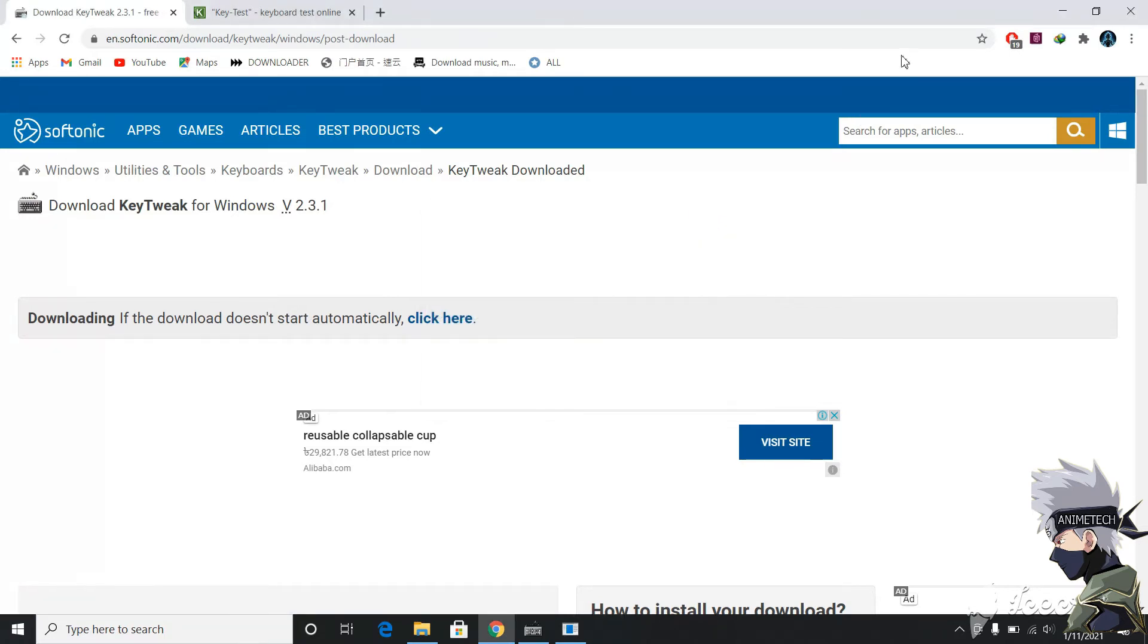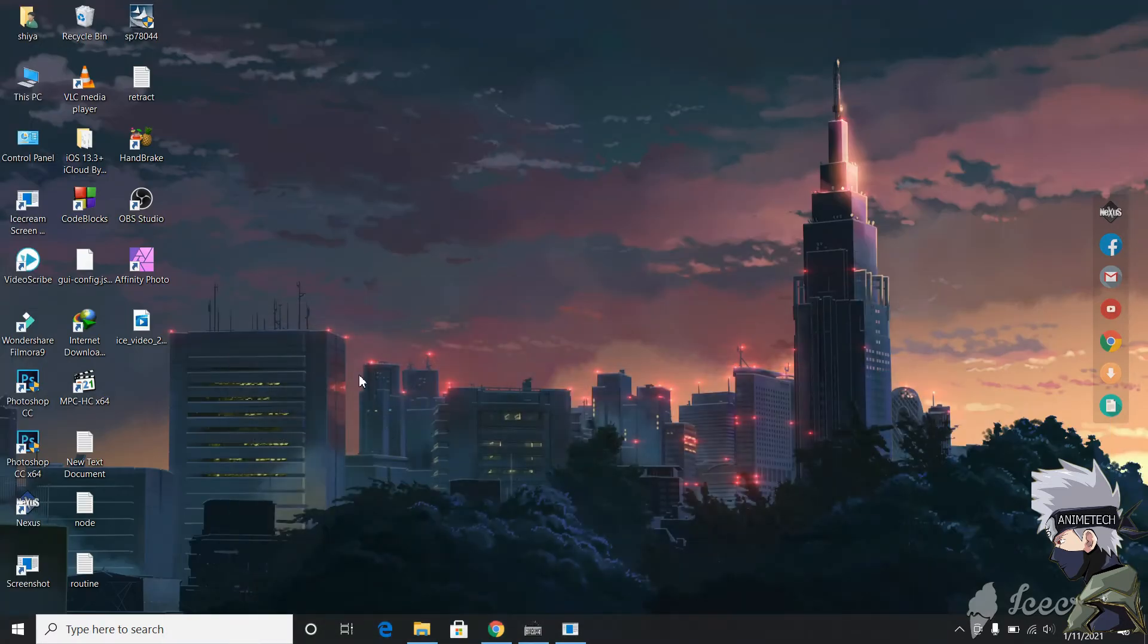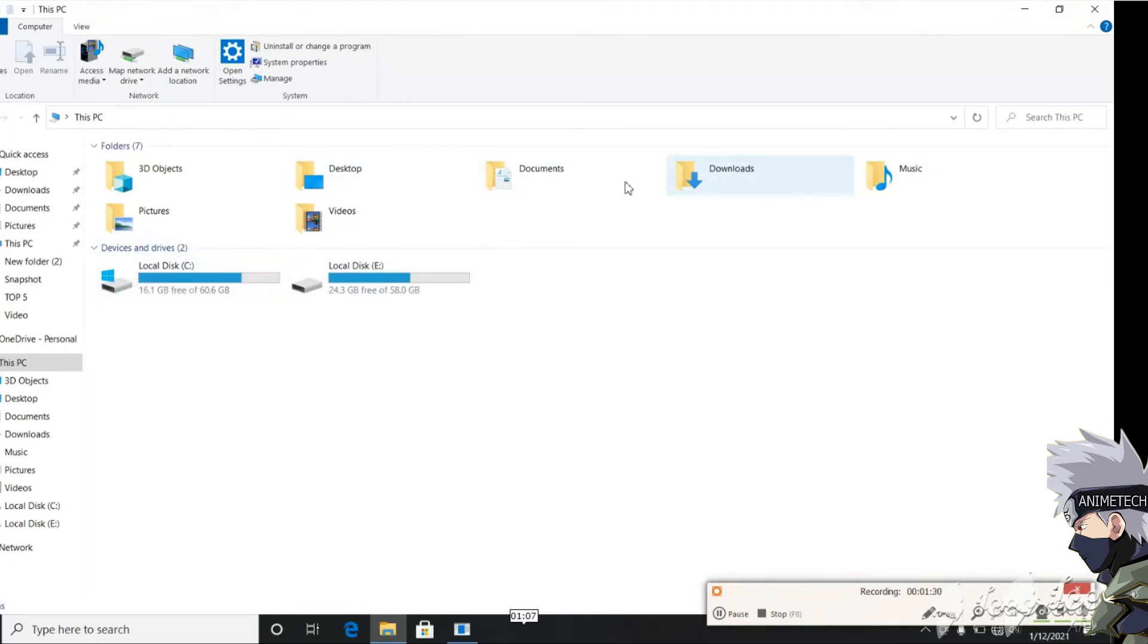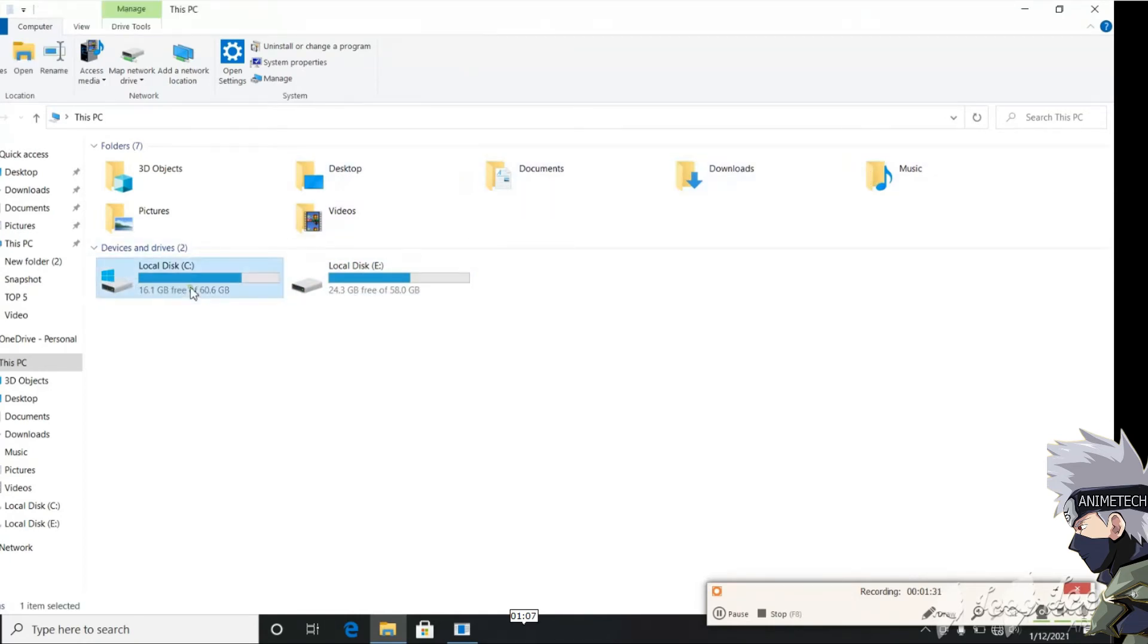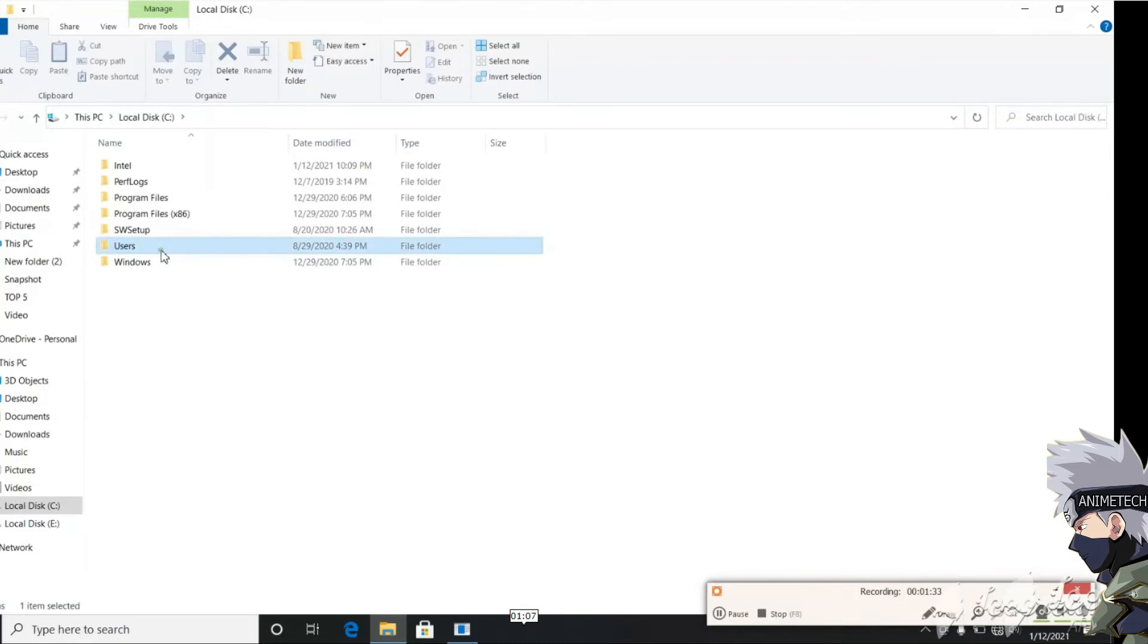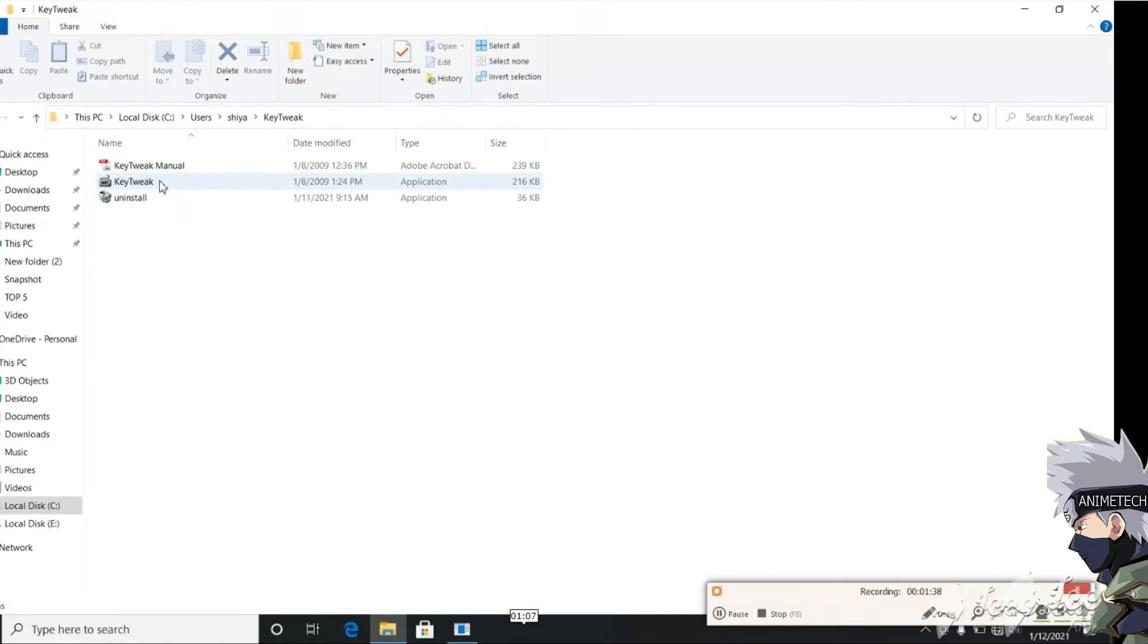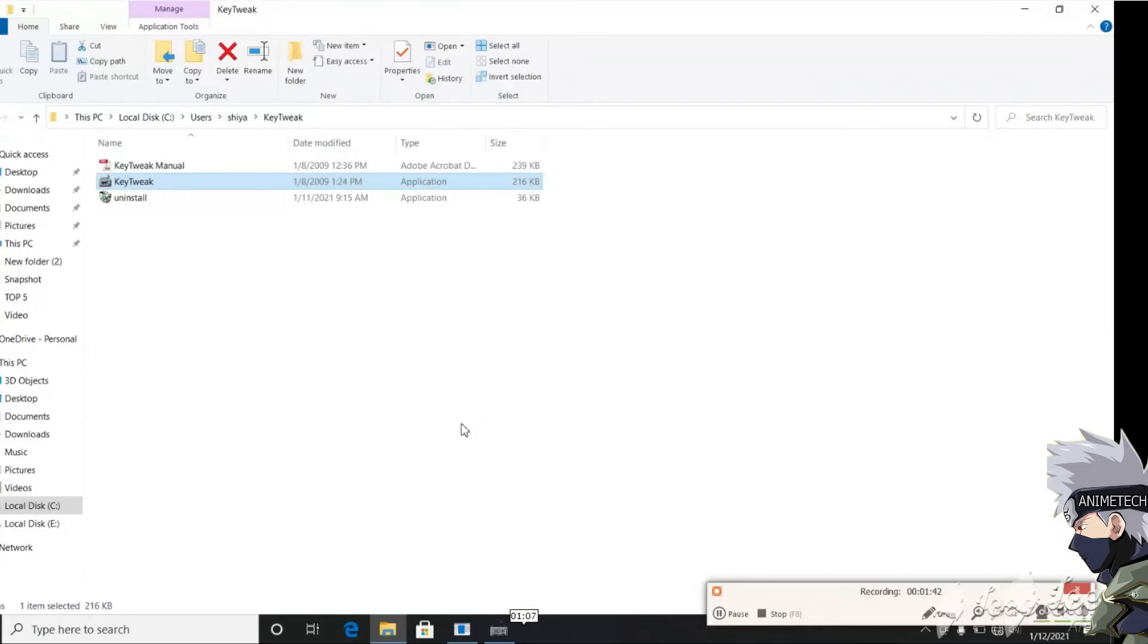After the setup, you need to go to the local folder. You cannot search KeyTweak because it will keep auto pressing, so that's why you have to go to the folder where you downloaded the KeyTweak. In my case, I saved it in User C and KeyTweak.